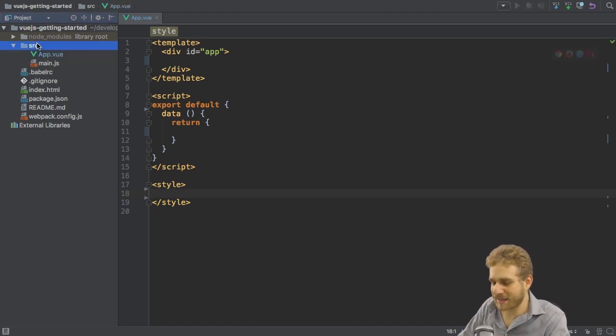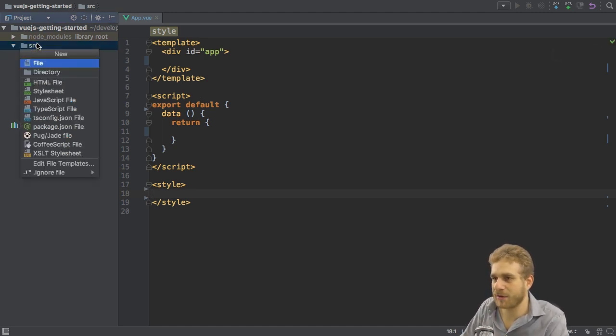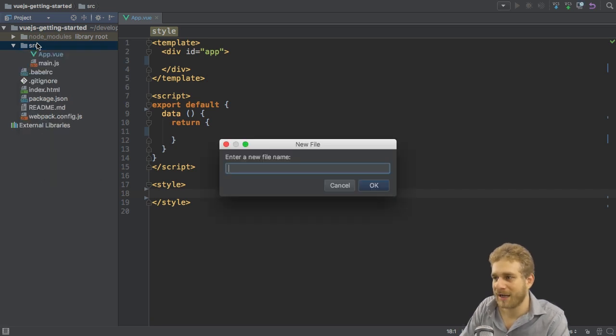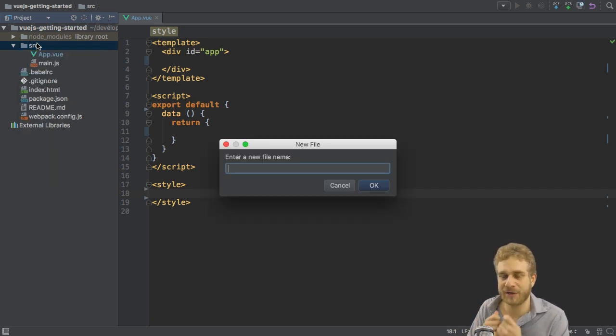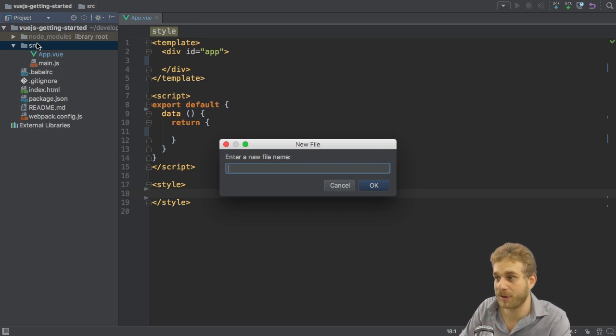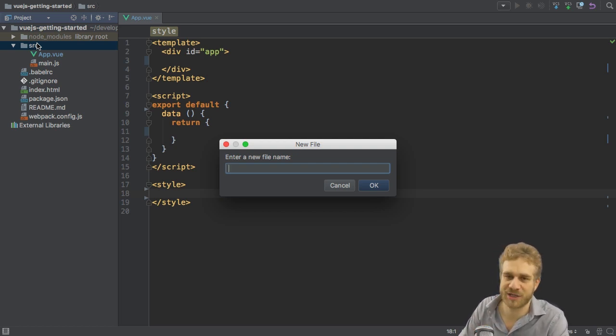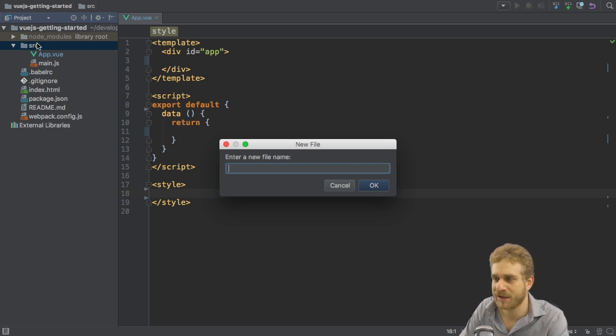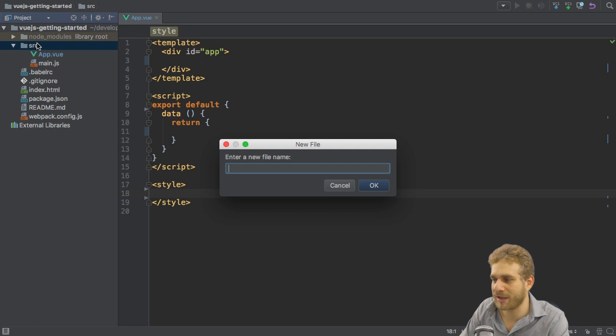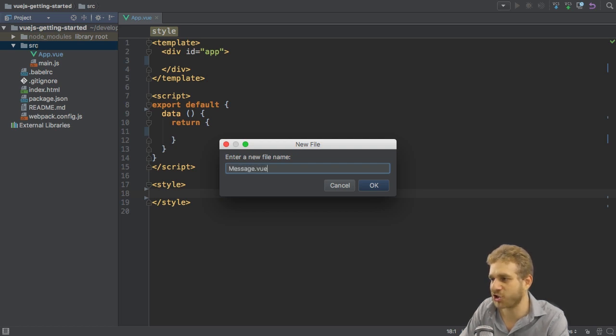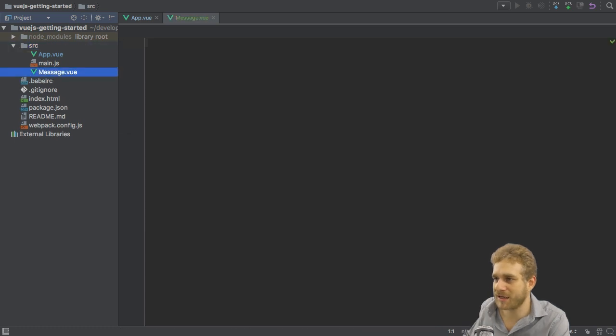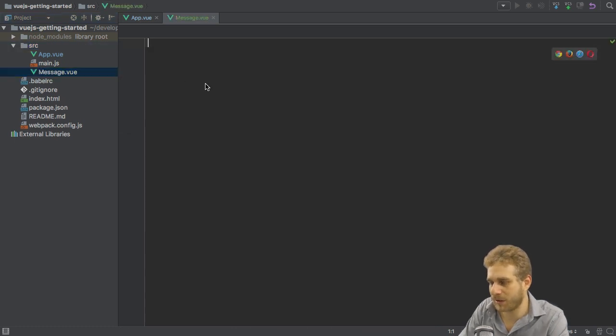Now if we have a look, this is much leaner and next I want to create a new component. I will do this by creating a new file and give this file the name of the component. That's just a naming convention used in the Vue.js world. So let's say we want to create a simple message component, so message.vue file.